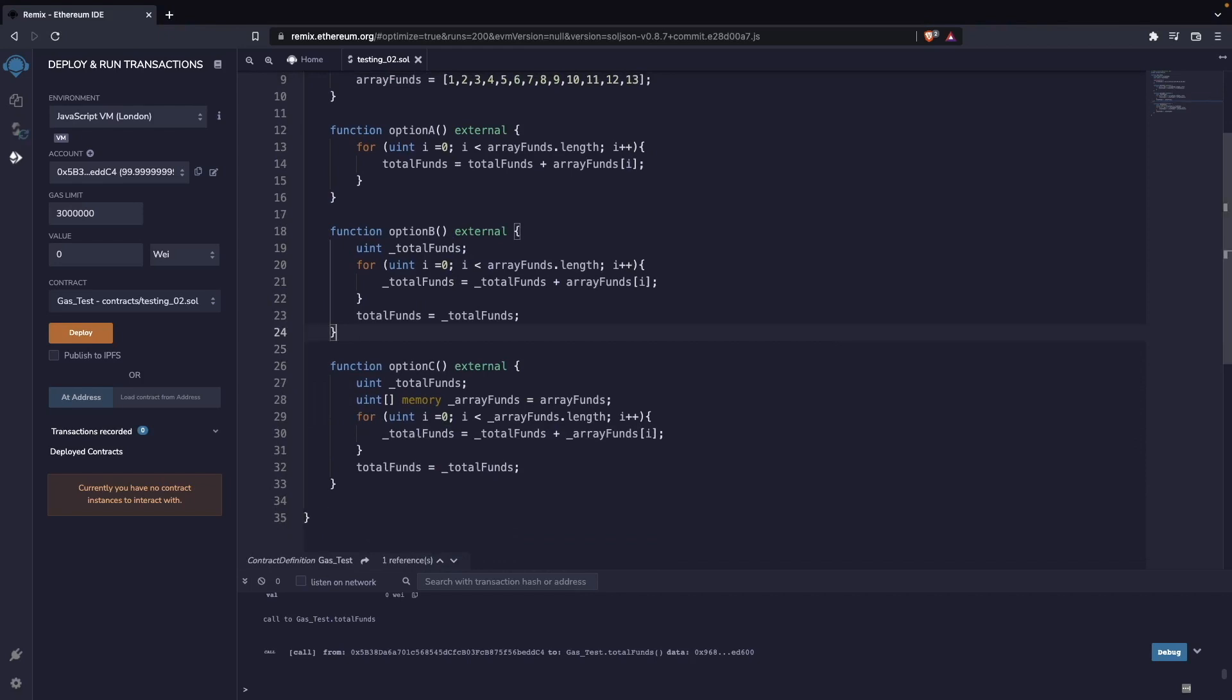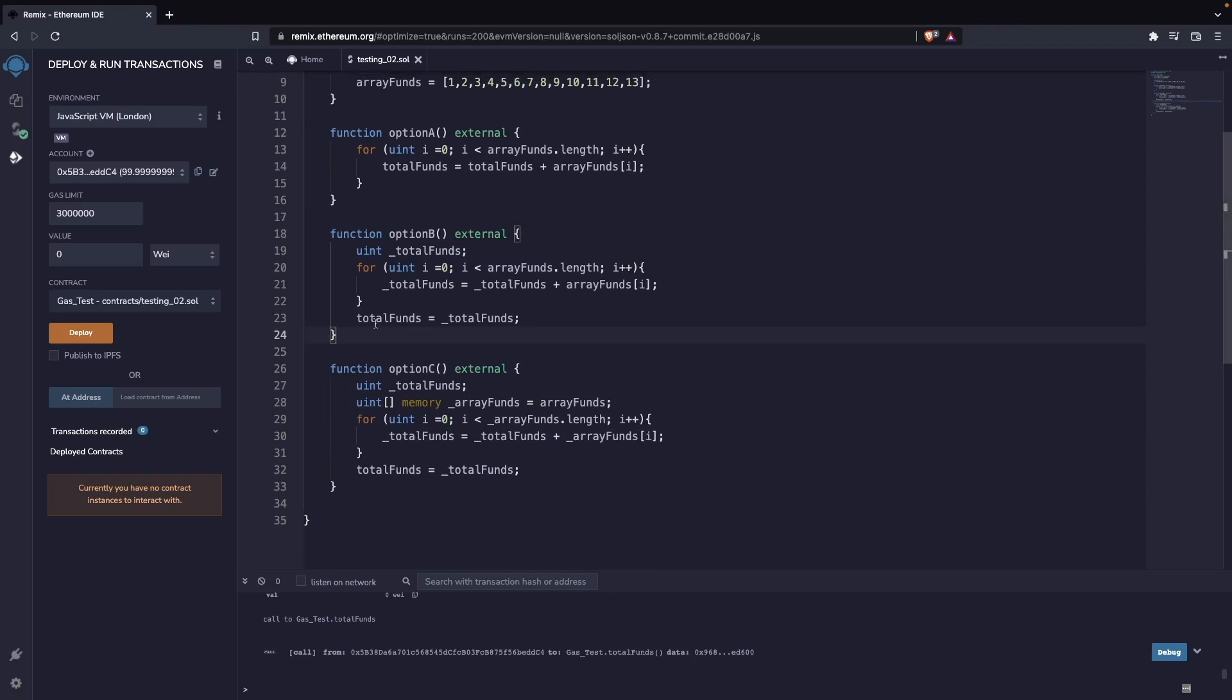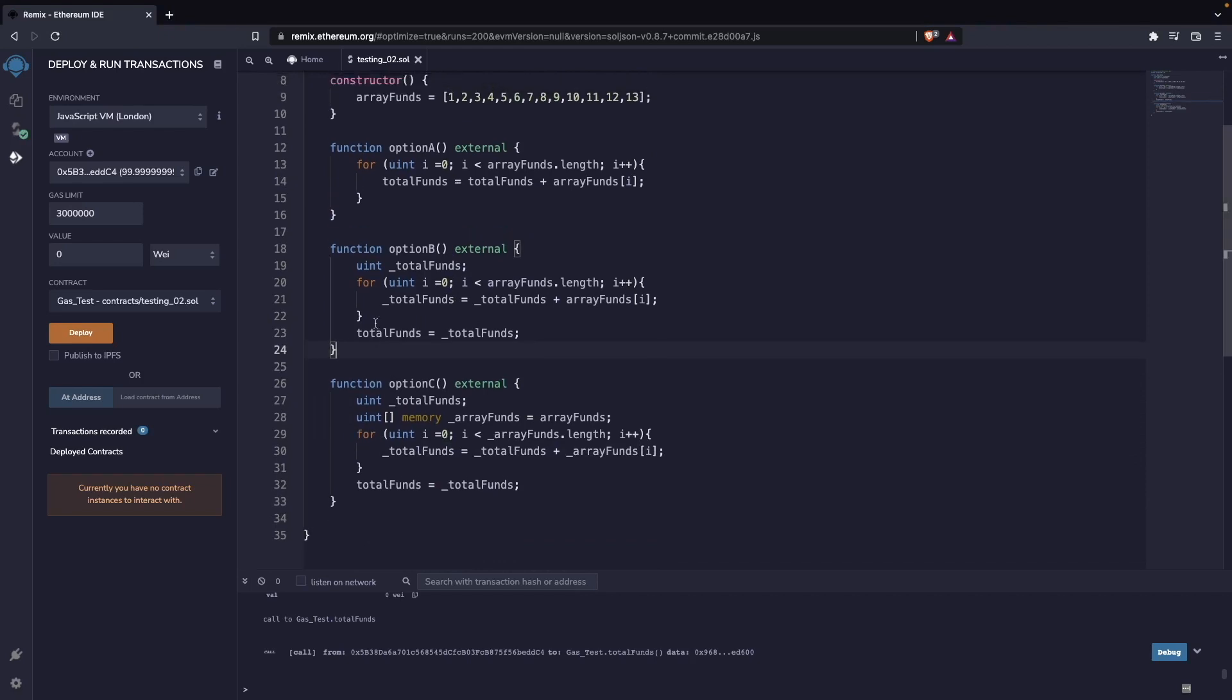These three functions are actually doing exactly the same. They are taking the value of the addition of all the elements of this array and are populating our other state variable with that addition.